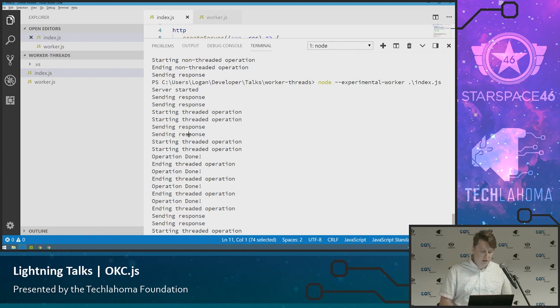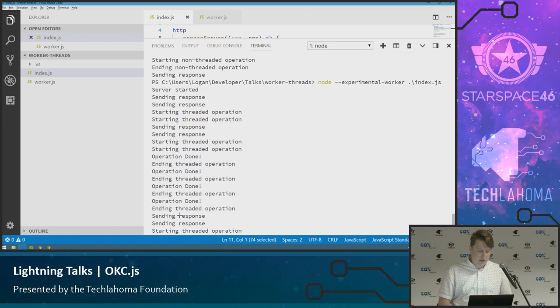Server started and it immediately is sending the responses before it even gets to the point of starting that threaded operation. And then down here we have where the operation completed after those responses went back.